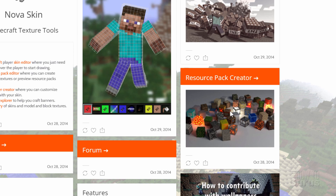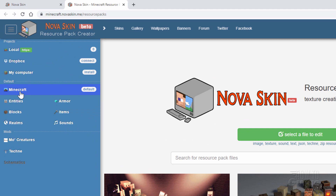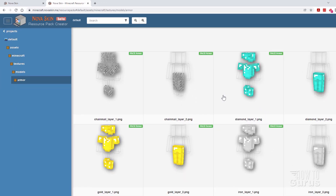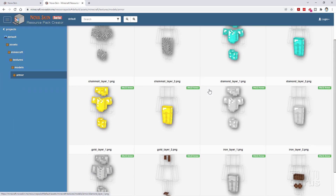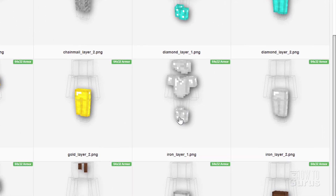So I'll go down here and click into the resource pack creator. Over here on the left-hand side, click on armor. It takes you into the armor section, and if I scroll down a little bit, we have two pieces: iron armor and iron armor 2 — the pant legs are in iron armor 2, and iron 1 is everything else.